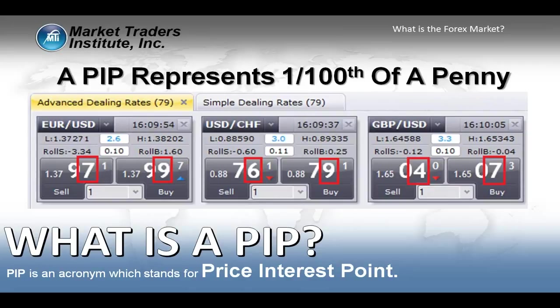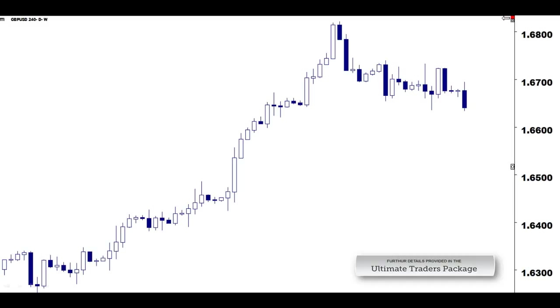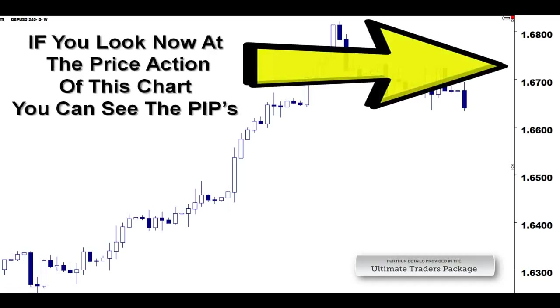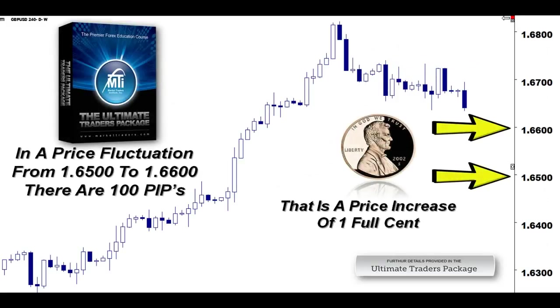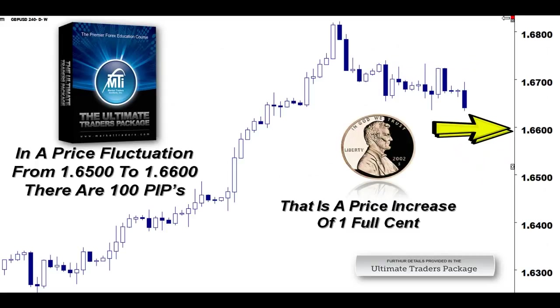If you look at the price action of this chart on the right-hand side of your screen, you can see the PIPs — they are represented in the final two digits of these numbers. In a price fluctuation, if this market were to move from 1.65 to 1.66, that is a one full cent increase. And at the same time, in the Forex market, that is a 100 PIP increase.